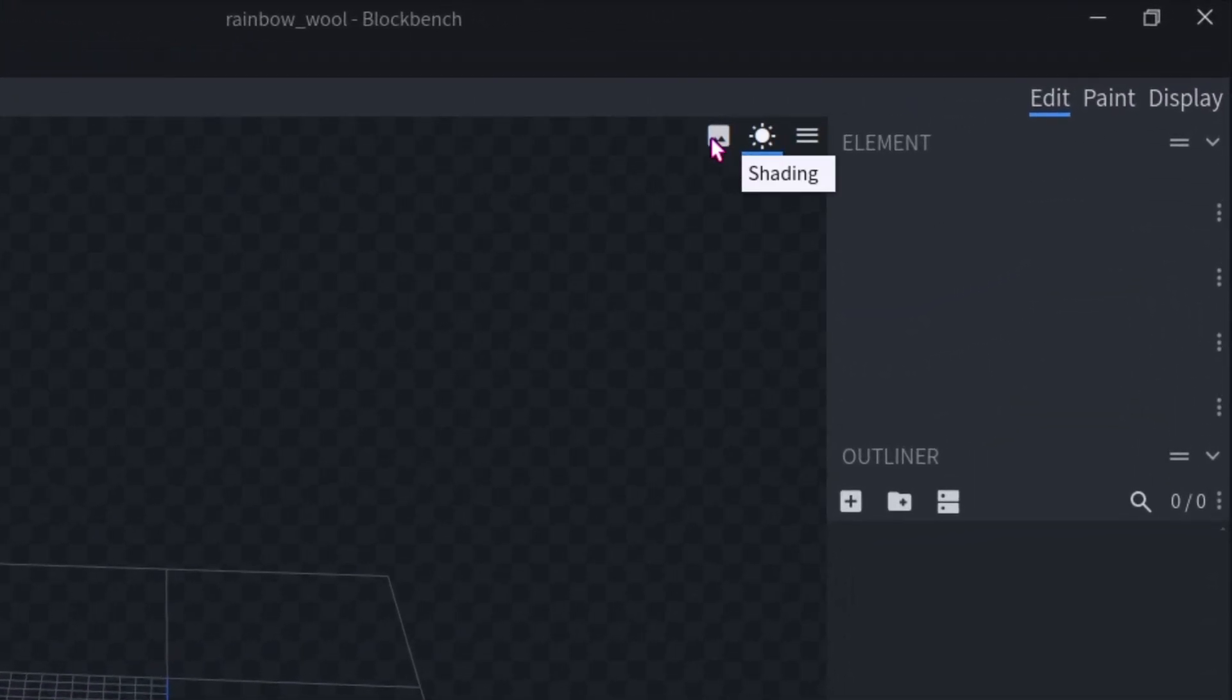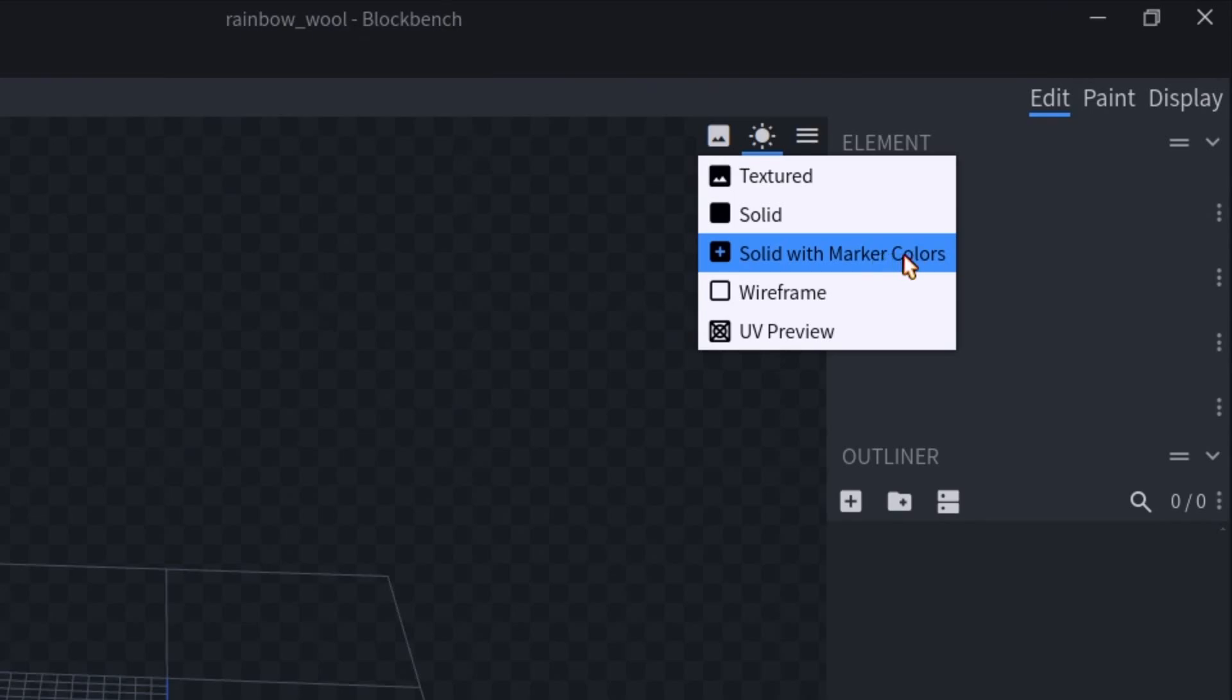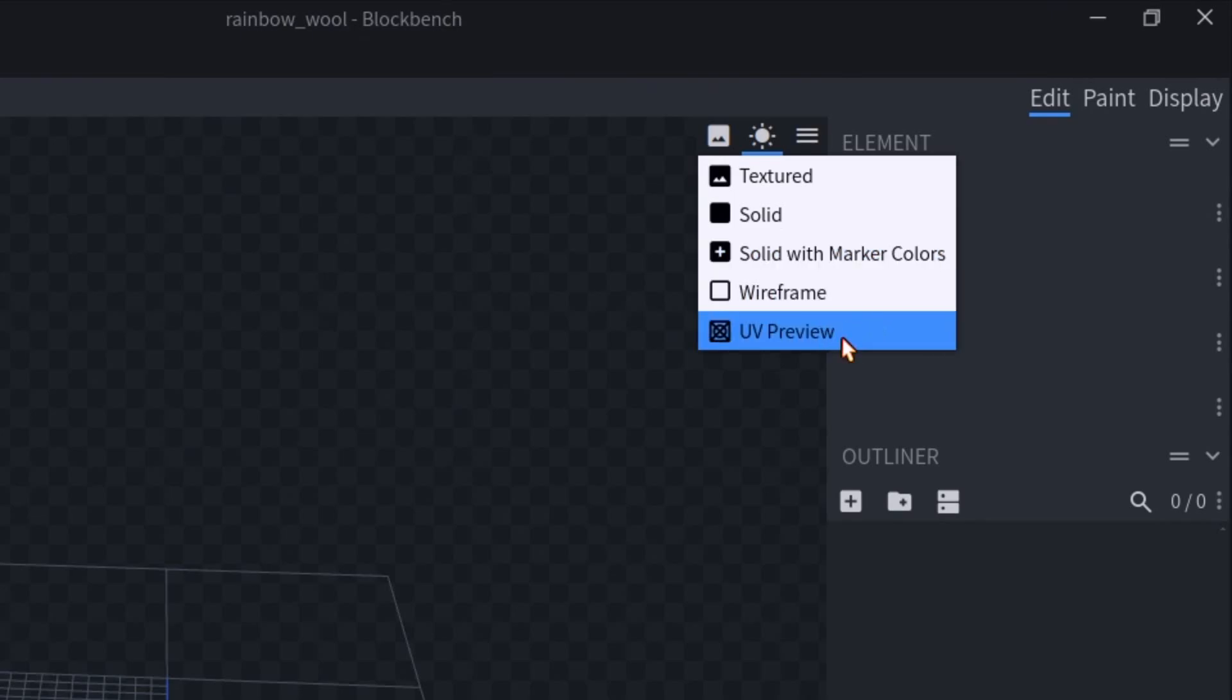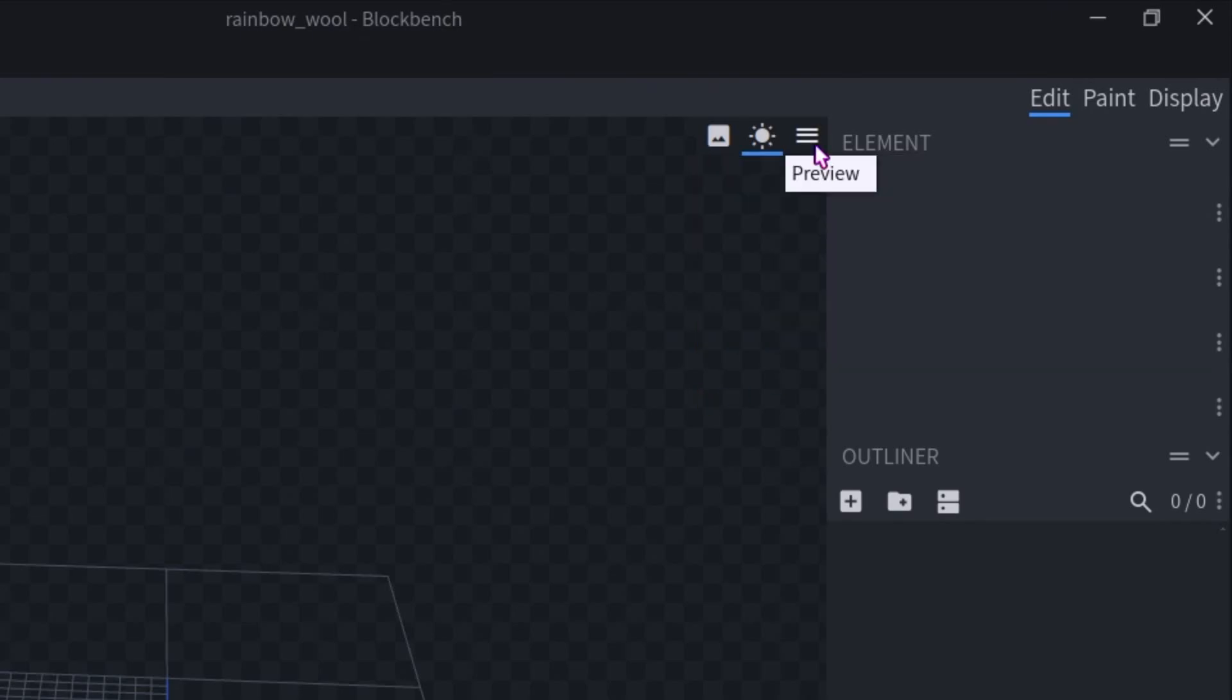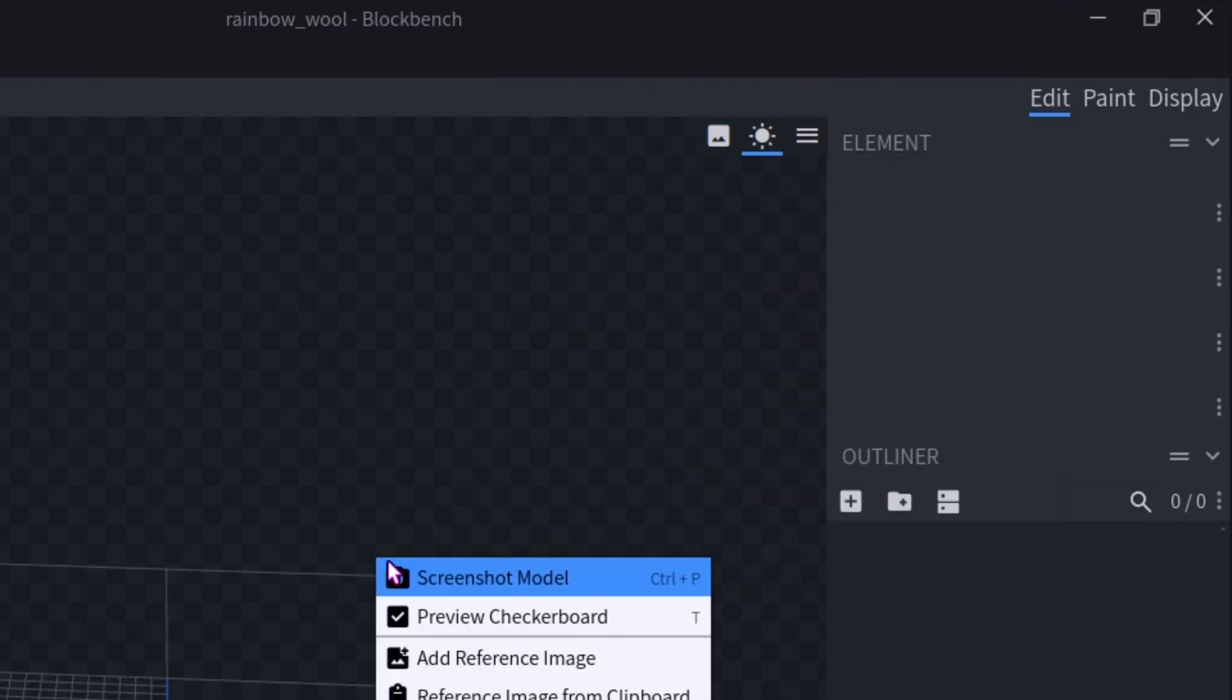Up here, you have your view stuff. So you can enable and disable shading, change your view mode - we have textured solid, solid with marker colors, wireframe, and UV preview. And preview here is just the same menu that comes up when you right click.